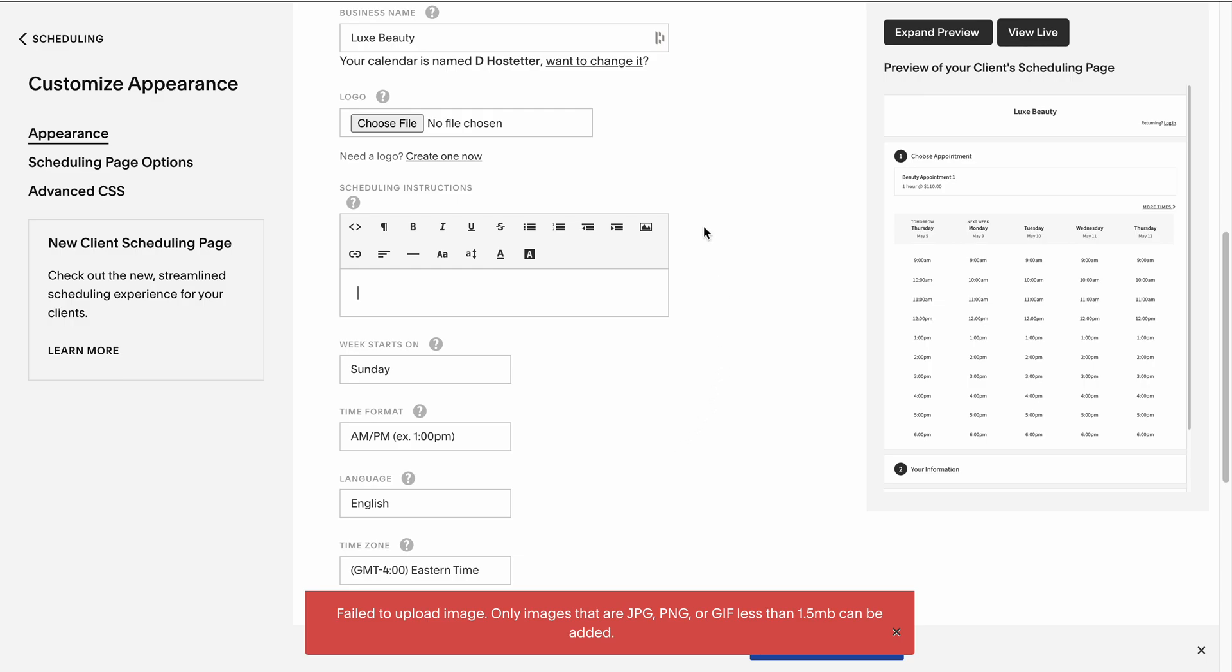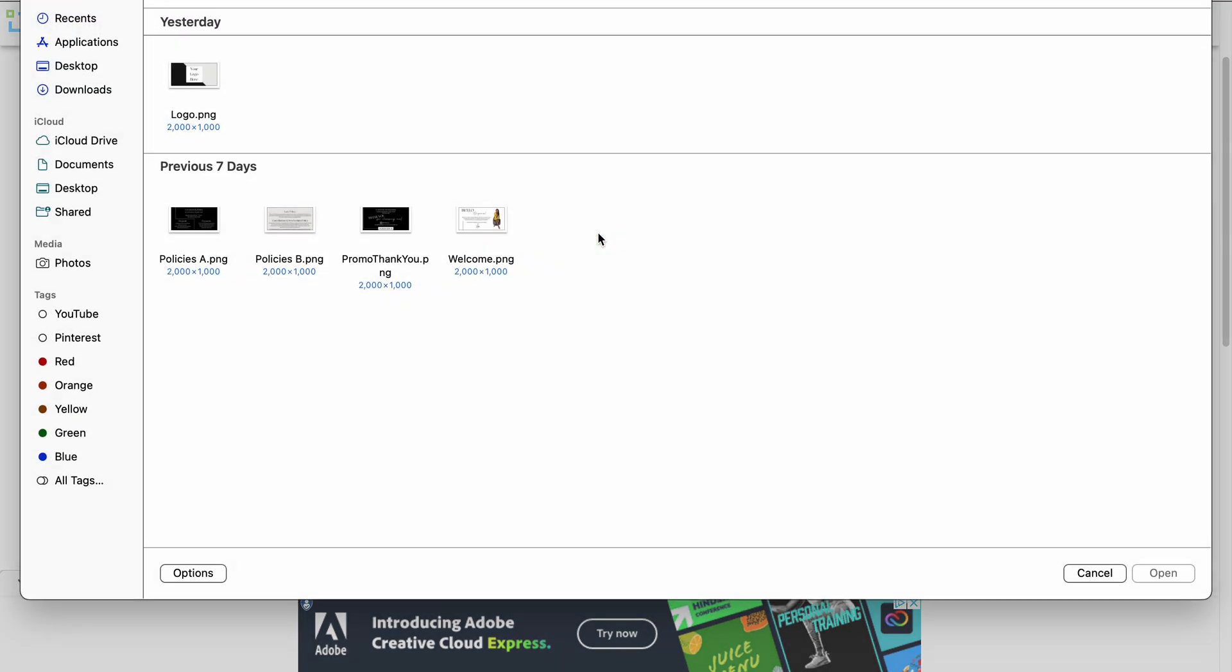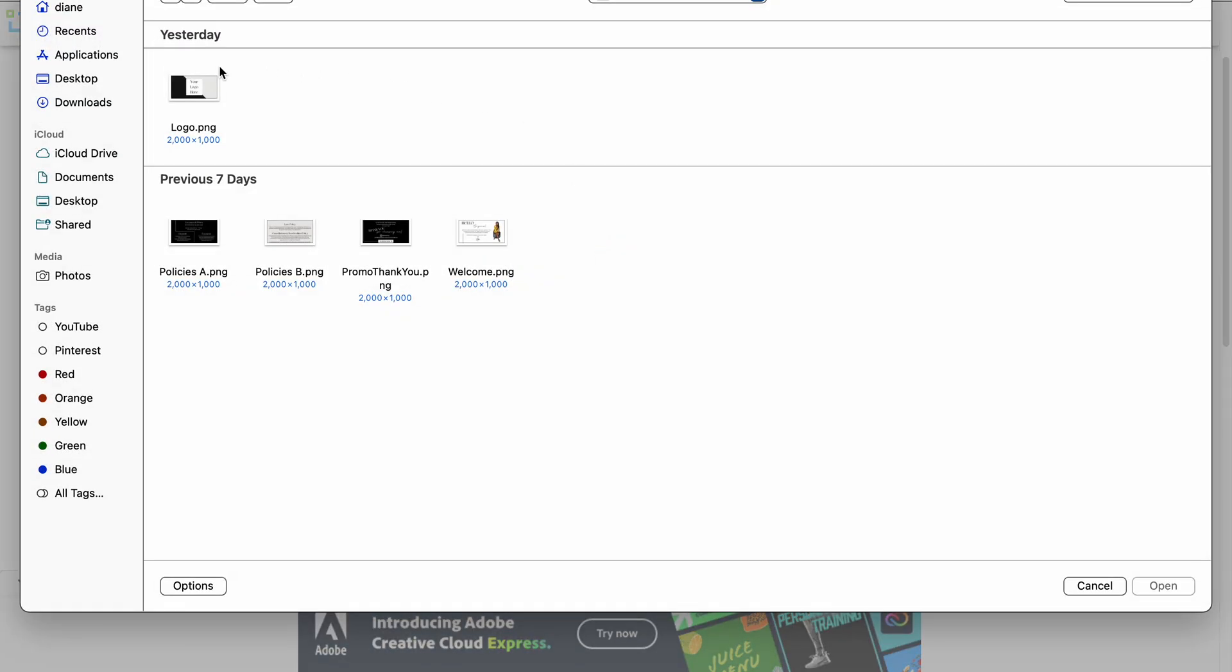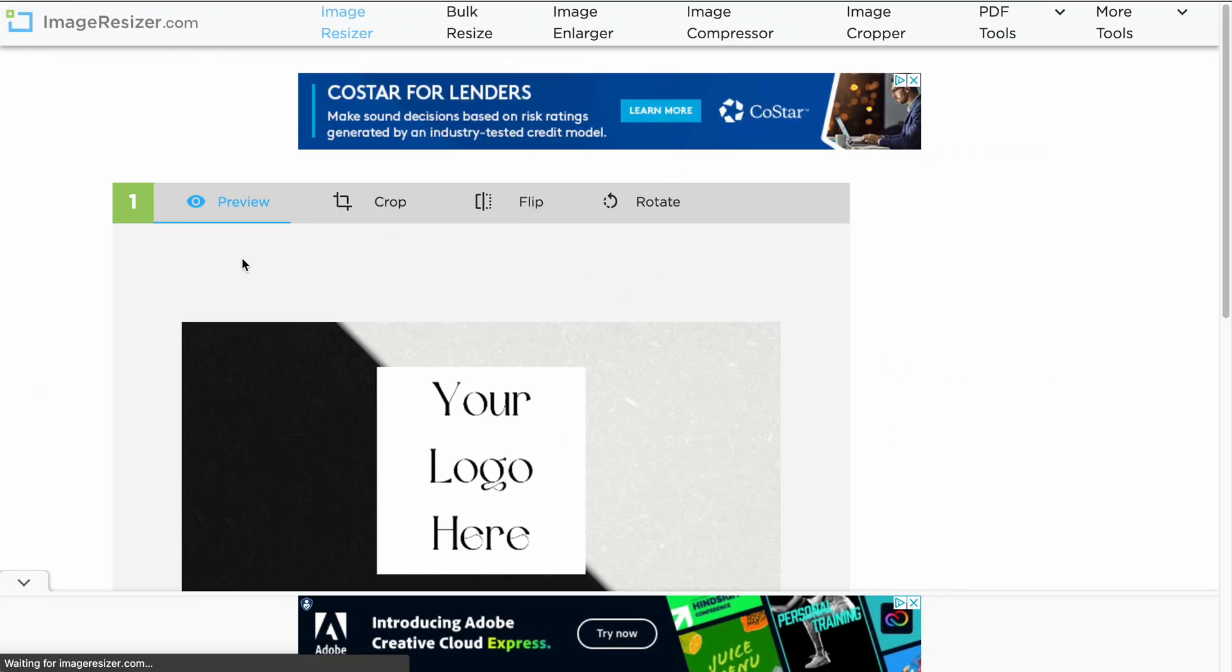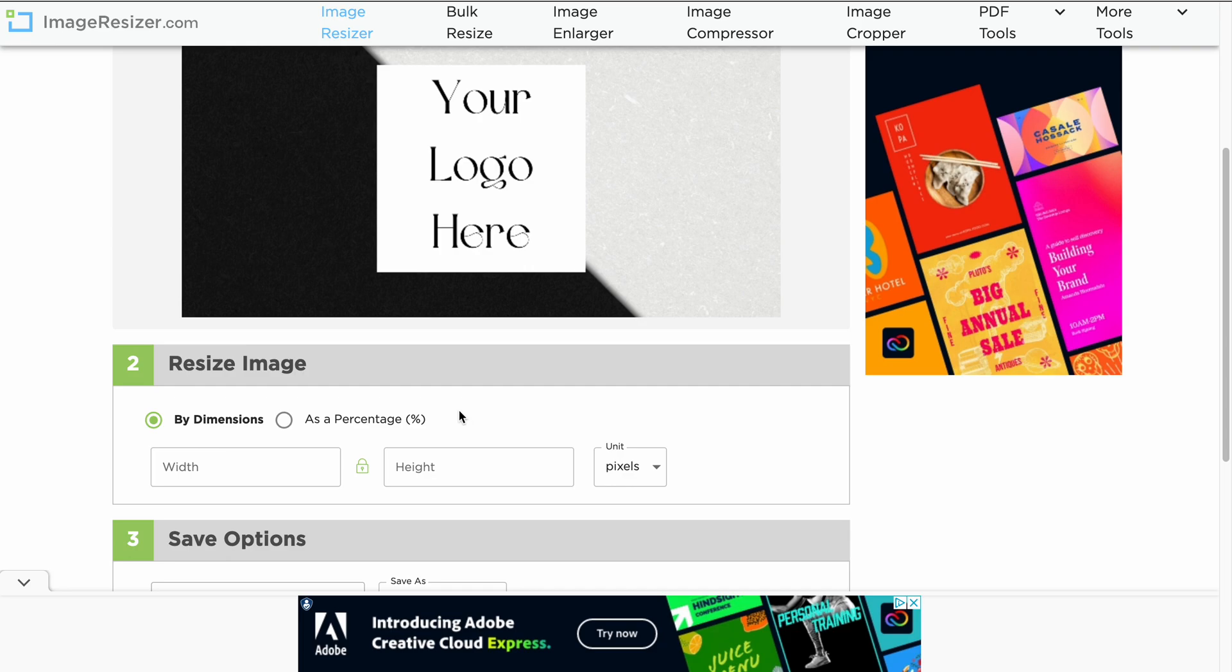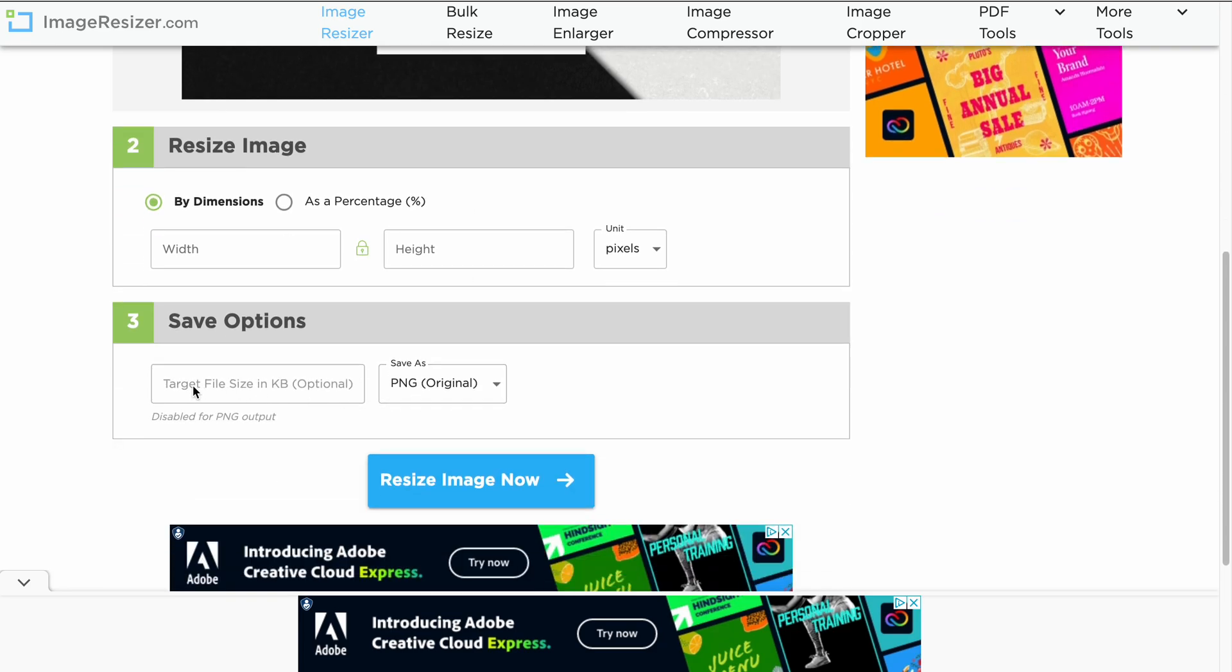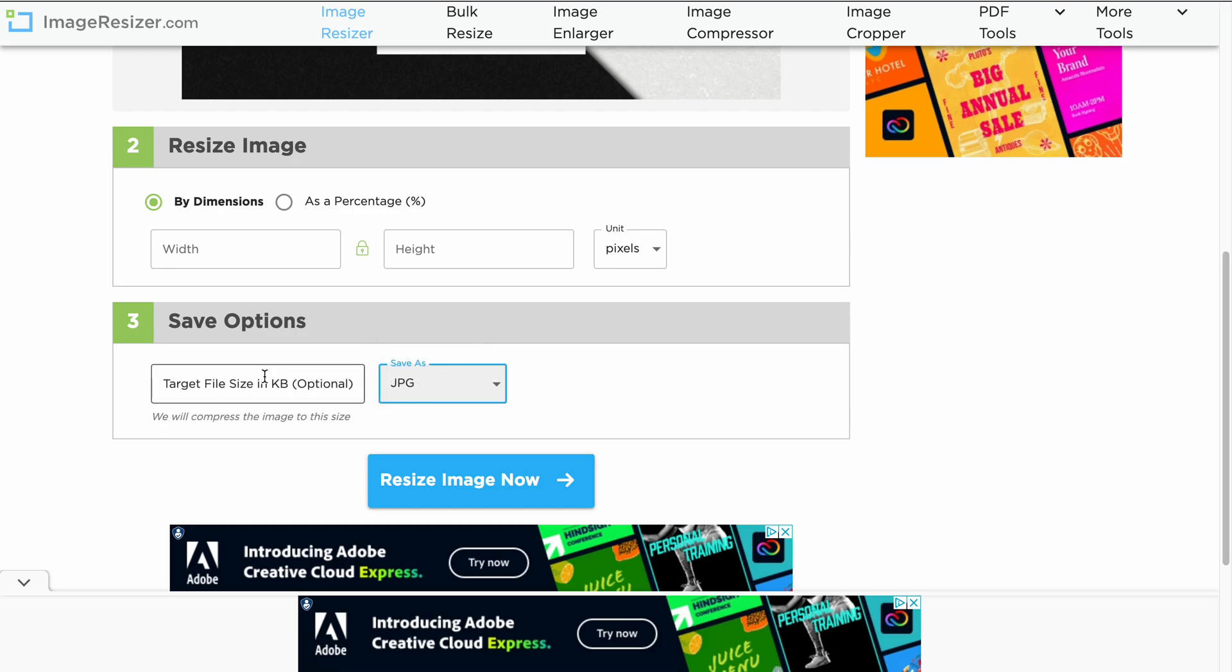We're going to do this by going to a free site called imageresizer.com. It's really easy to use. Just select the image you want to resize. You can preview it.